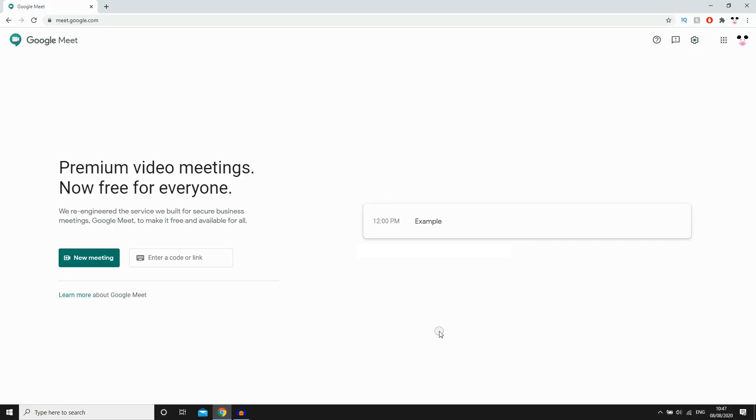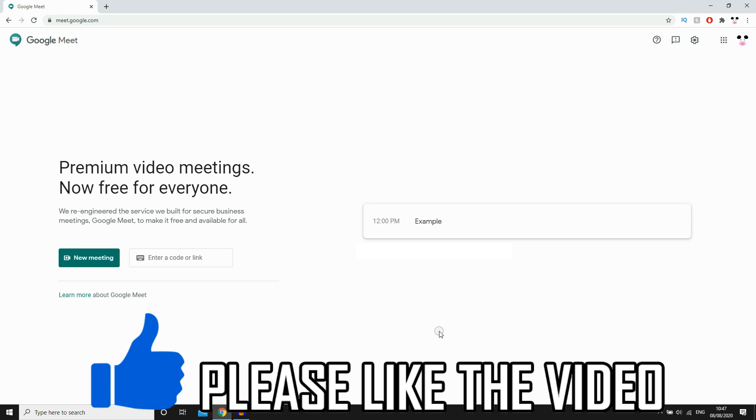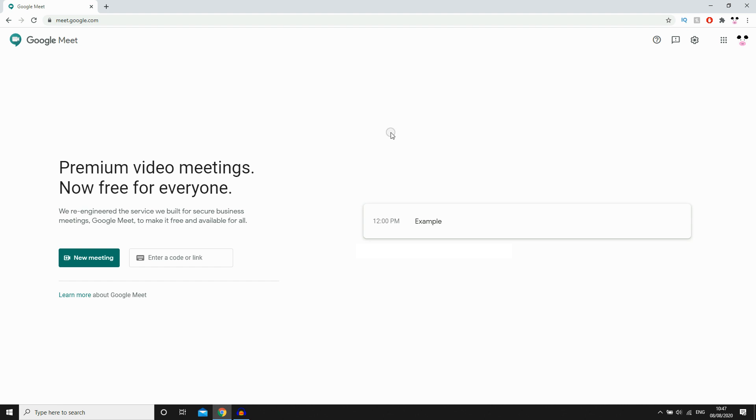Hello everyone, in this video I'm going to show you how to delete a meeting in Google Meet. As you can see, we're on meet.google.com and you can see an example meeting right there at 12pm.